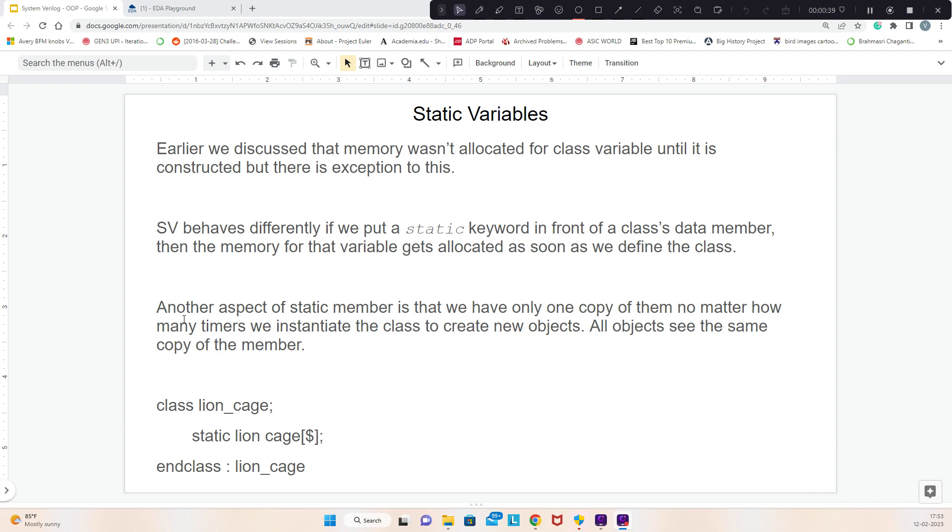The cage will be common to all instances of line_cage. No matter how many instances of line_cage you create, the cage variable remains common to all instances. It doesn't vary with the instance.